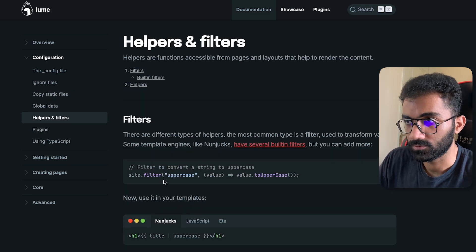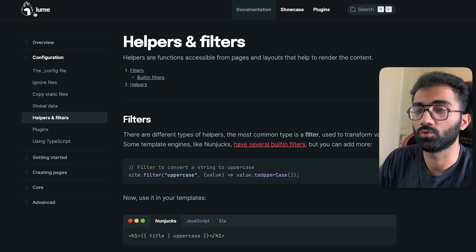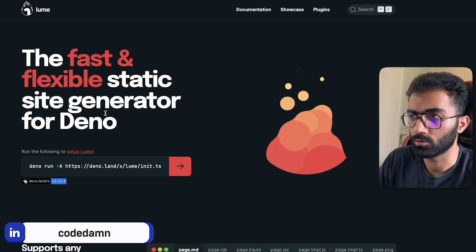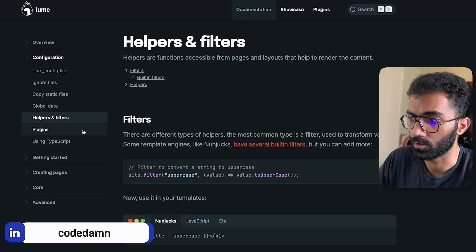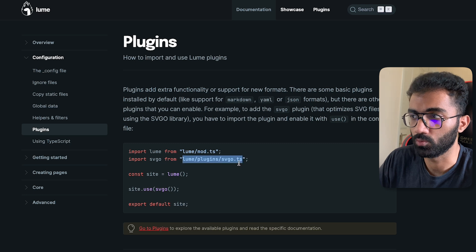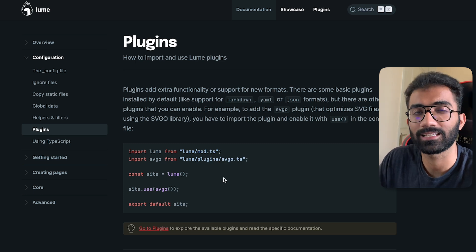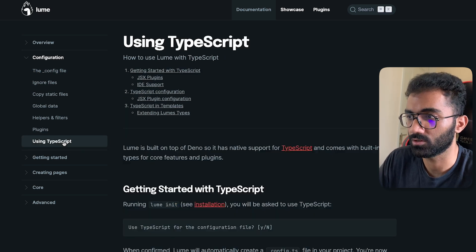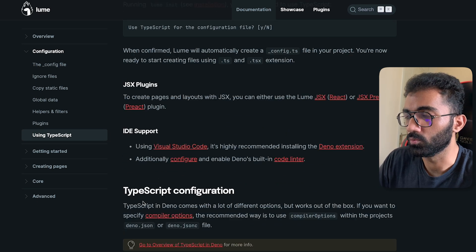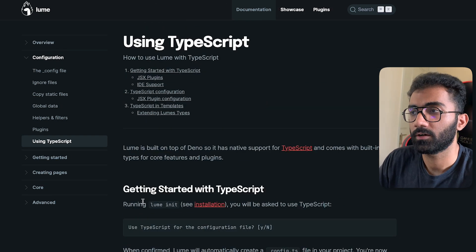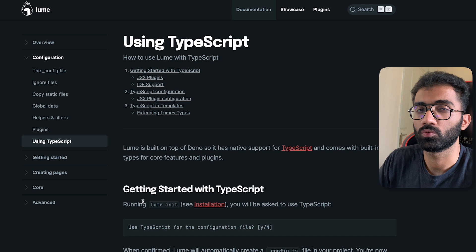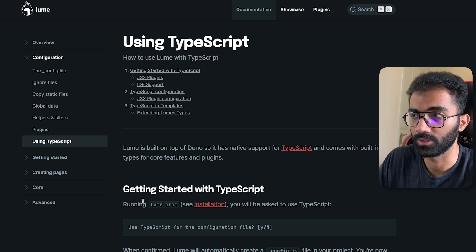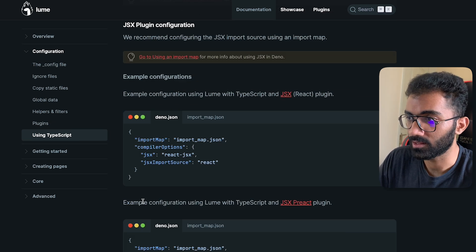It runs on Dino, so you can't use Node modules directly. Dino has introduced support for most Node modules recently, but you still have to import everything from URLs — that's how Dino works currently. It doesn't fully support the NPM installation concept, which means you're opting out of the ecosystem that NPM and Node have built over the last decade. That's a real disadvantage.